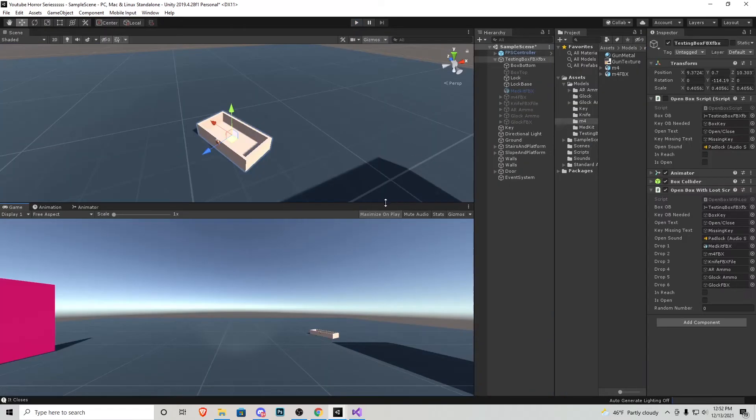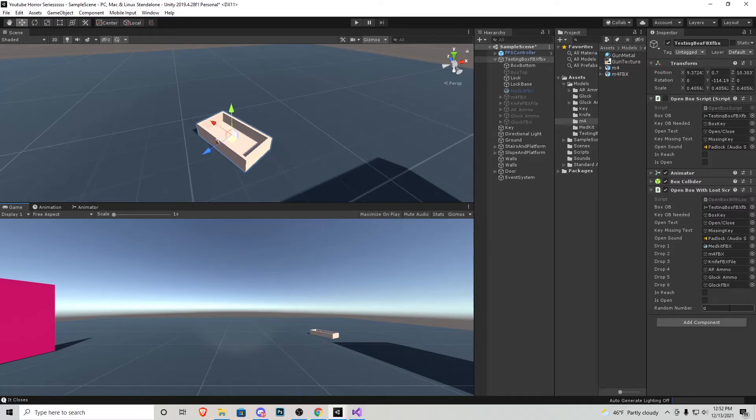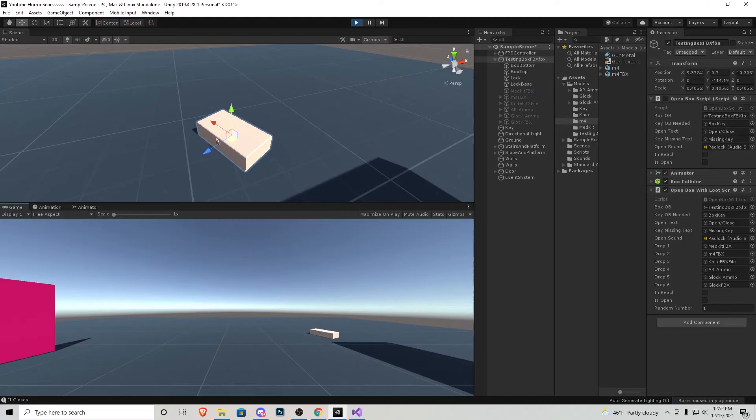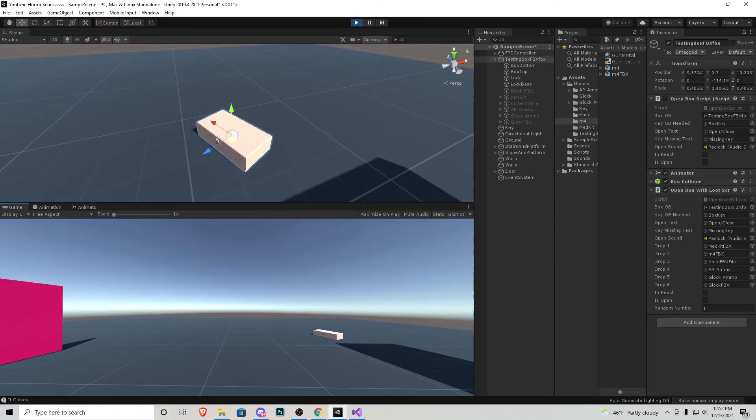Let me actually exit out of here and uncheck max on play and let's see what's going on with this script. So you'll notice this random number at the bottom is going to be picked as soon as we start the game. Let me show you that. So we got the random number of one which by looking at the script itself we know we're going to get the M4.